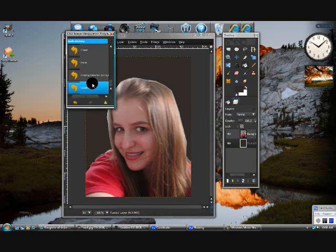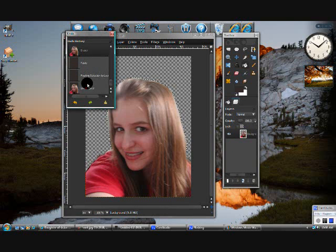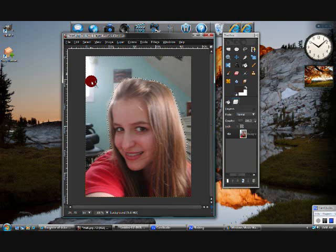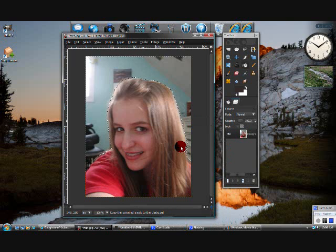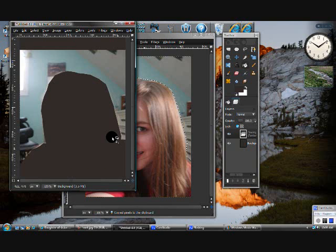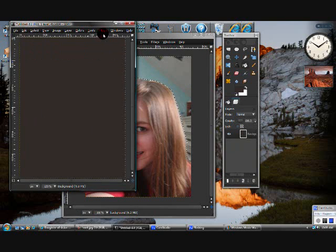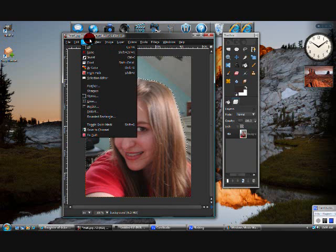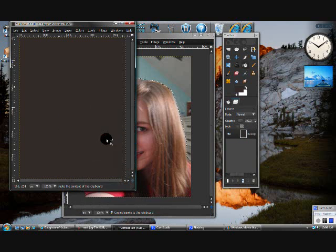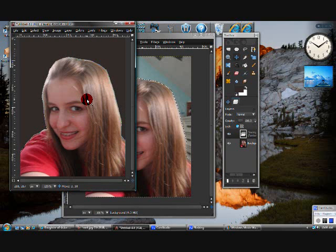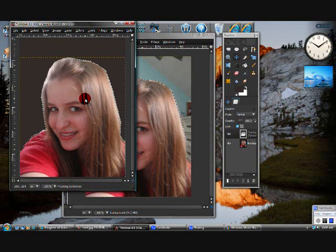Now to cut an image out, you do the same thing — select around it — but instead of cutting out the background, you want to go to Select and then Invert. Because if you copy without inverting, it'll only paste what's outside. With the selection inverted, when you copy and paste into something else, it pastes just the subject. You can do it with pictures or any backgrounds, anything you want.